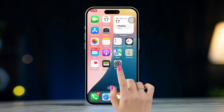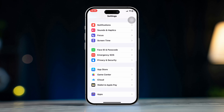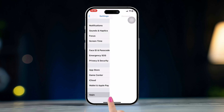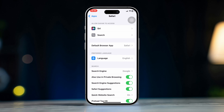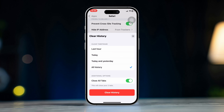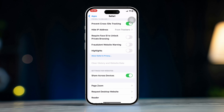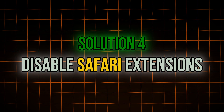Solution 3: Clear Safari cache and website data. Open Settings on your iPhone, scroll down, tap Apps, scroll down and find Safari, then tap Clear History and Website Data. Confirm by tapping Clear again. Cached website data can sometimes prevent pages from loading correctly.